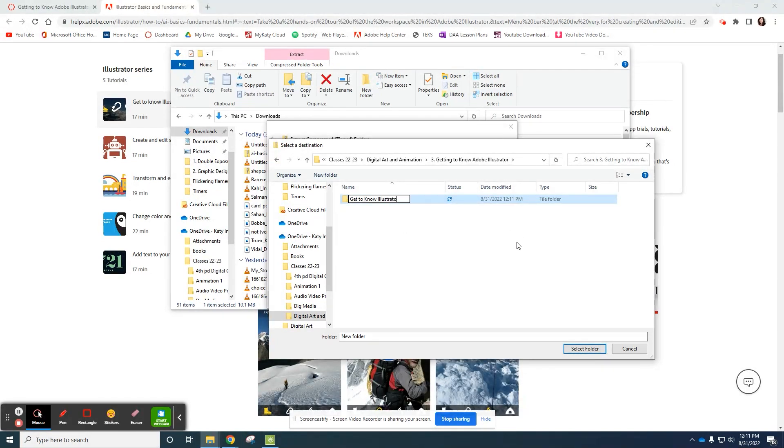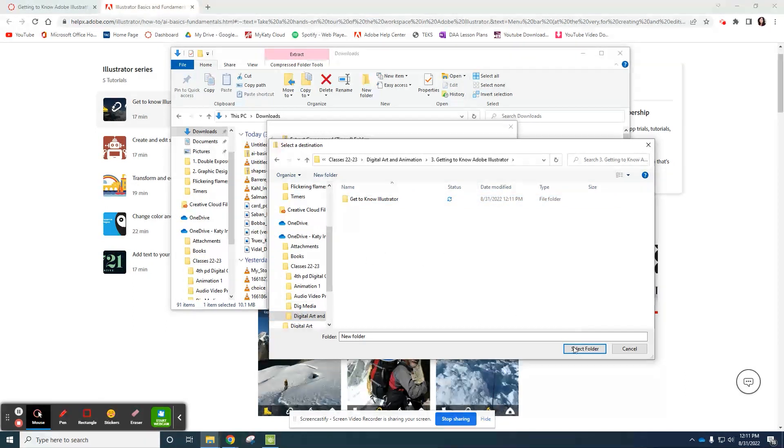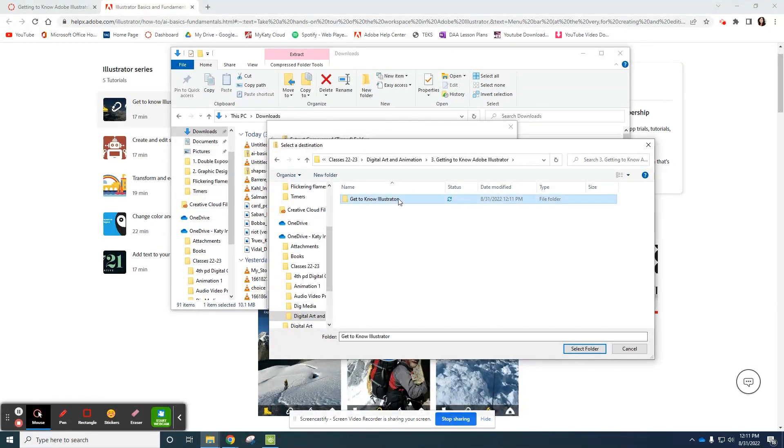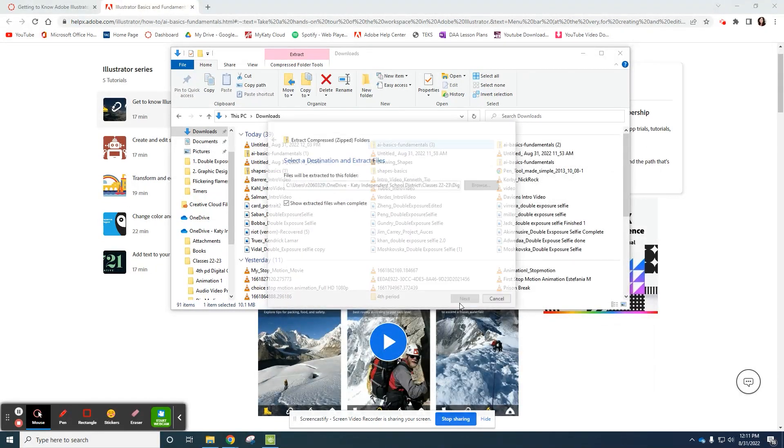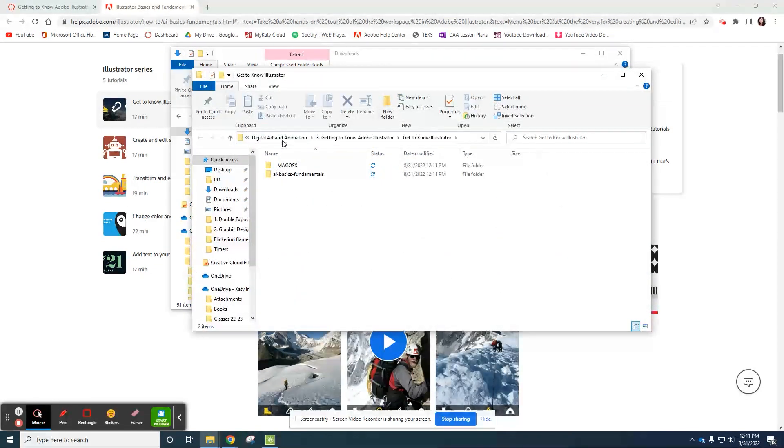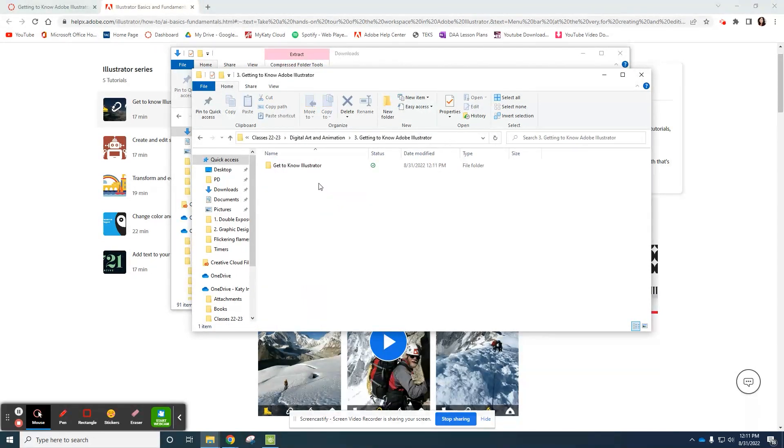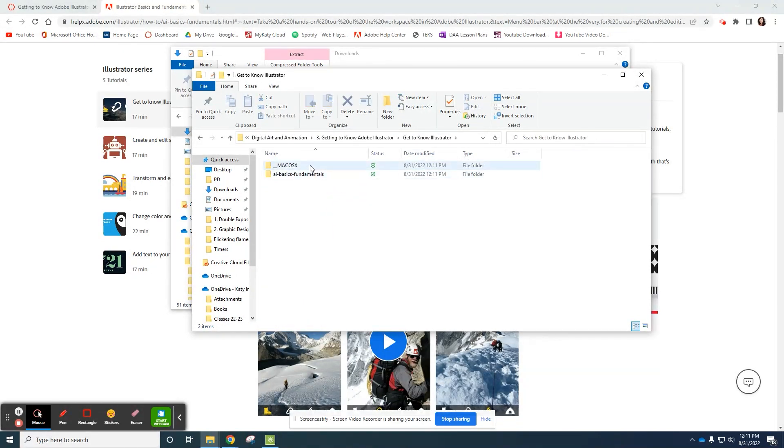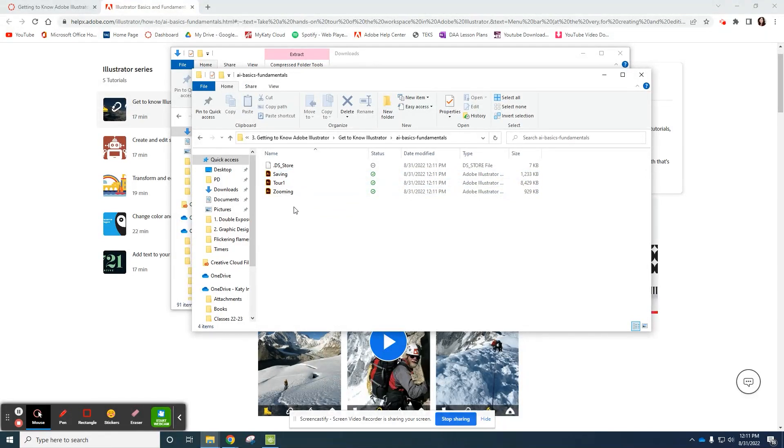You're going to have several files for each of these tutorials. So select that, select folder, extract. And there it is, your class folder, project folder, and then the particular tutorial you're working on.